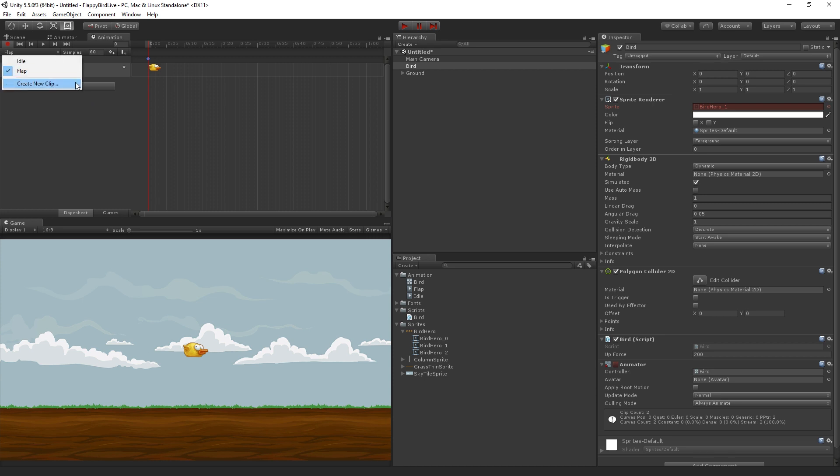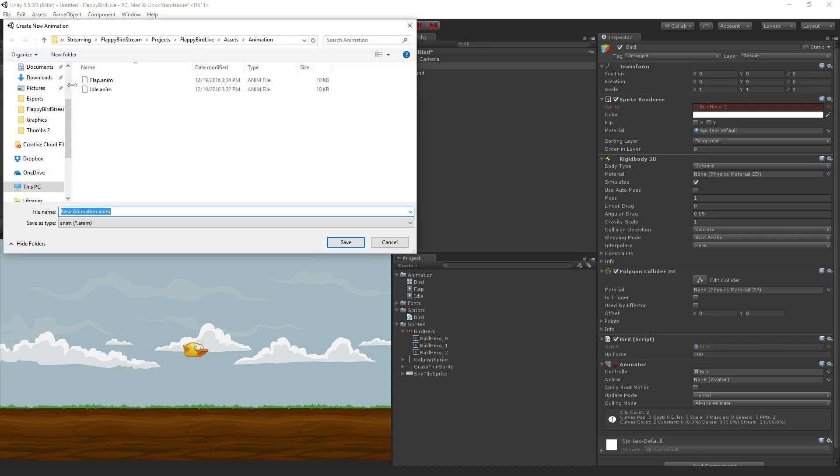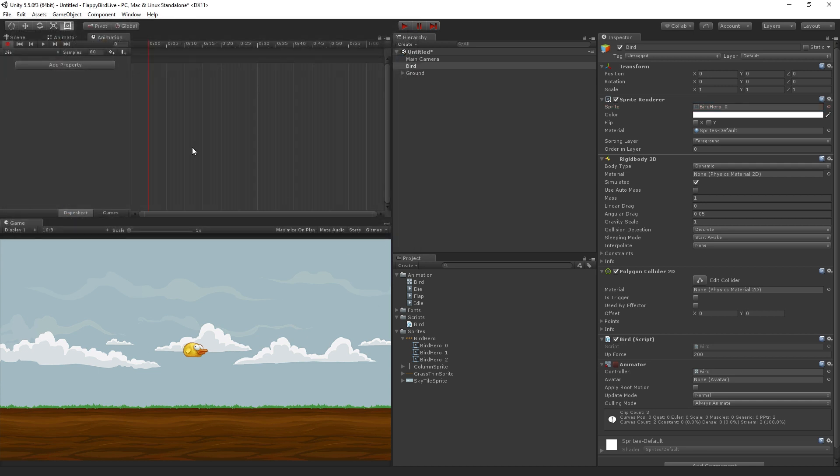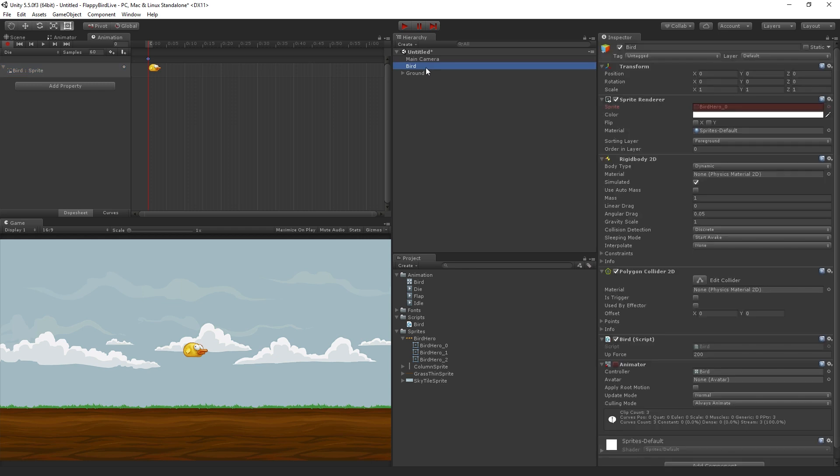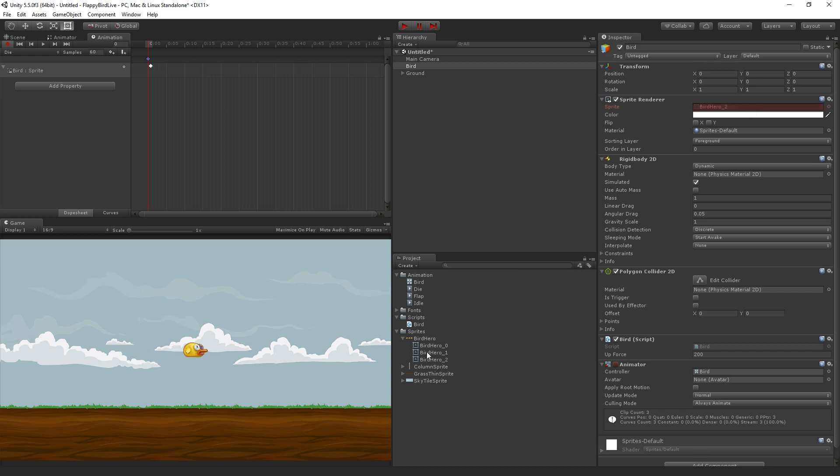Now we're just going to create our third clip, which is going to be our die clip, so we're just going to choose create new clip. Call this one die. Hit save. Again click in the animation window. I'm going to use the keyboard shortcut Ctrl V to paste it in, and select the bird, and I'm just going to drag in my bird hero 2 sprite now, which is the dead bird.